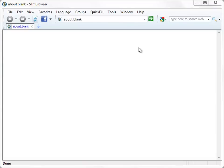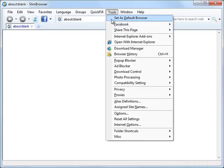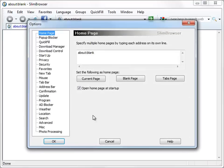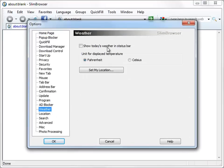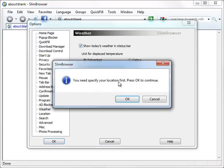Slim Browser provides weather forecasting support so that you can view your local weather conveniently at any time. To set up display of weather information, let's enable the option Show Today's Weather in Status bar and input your location information.